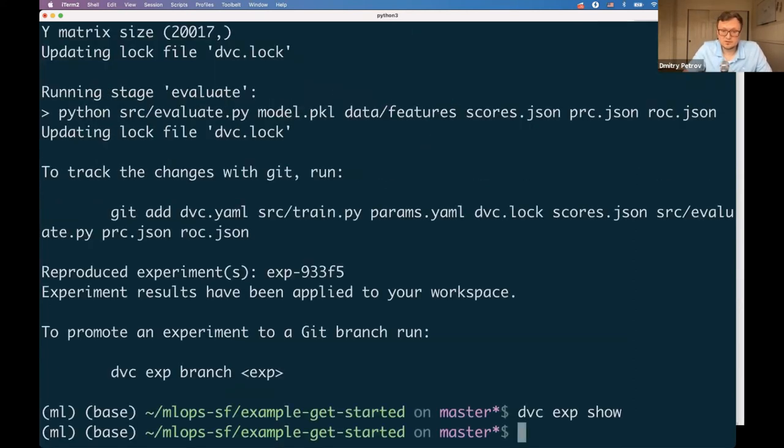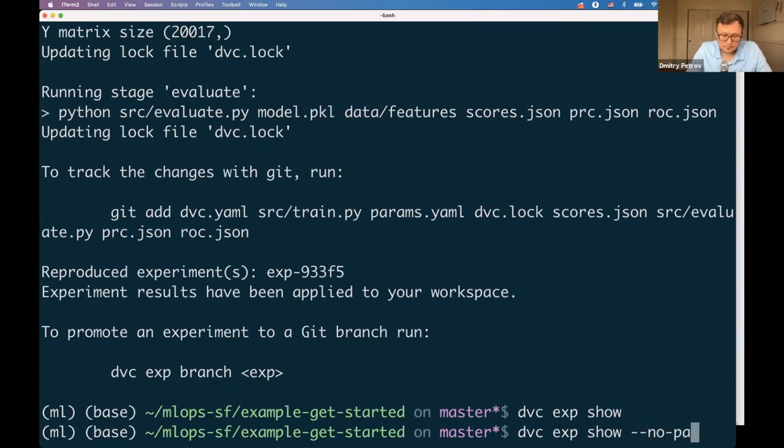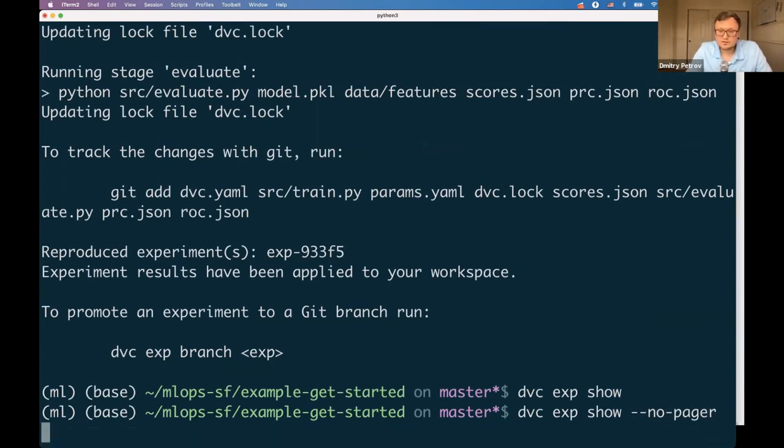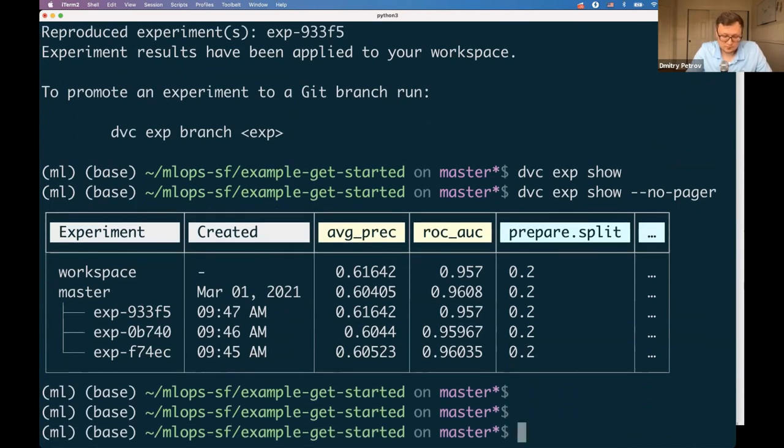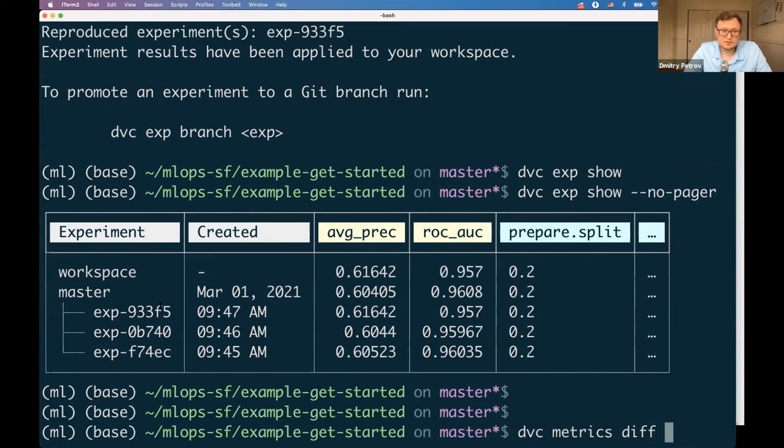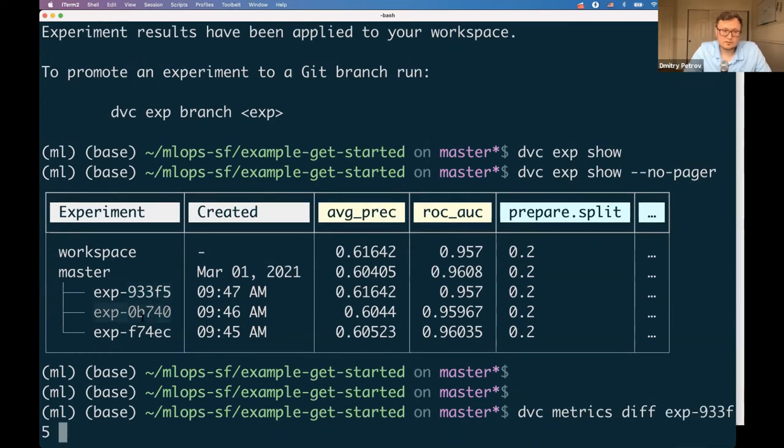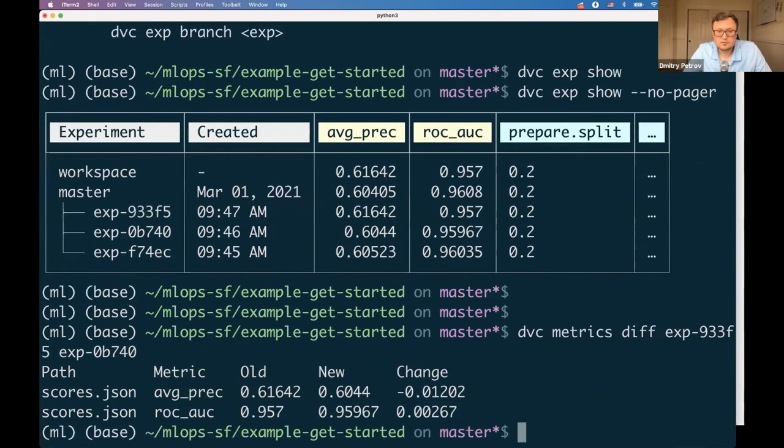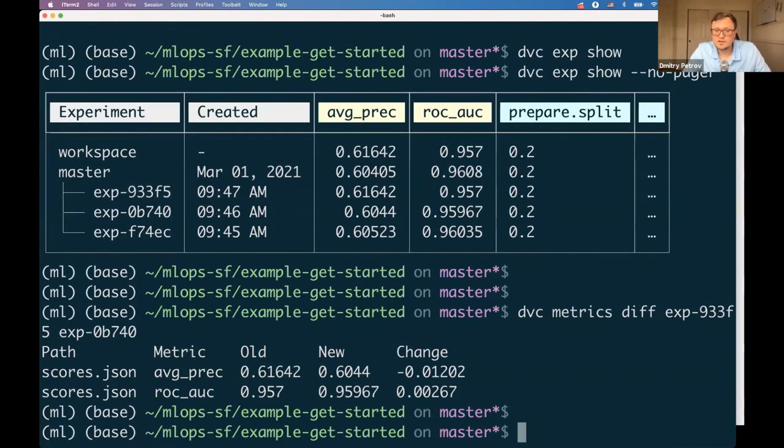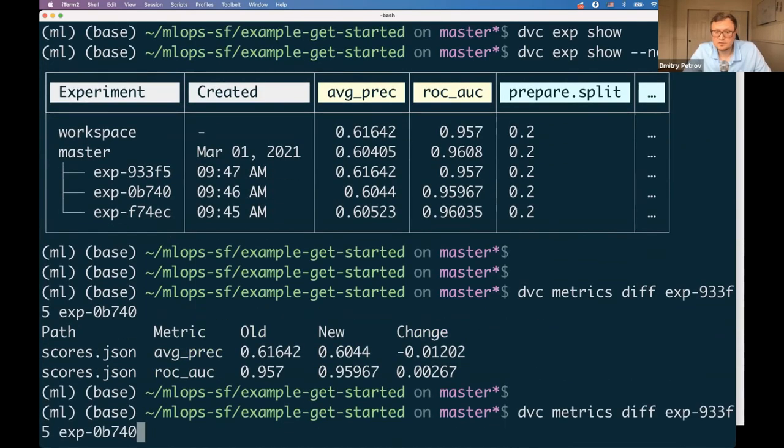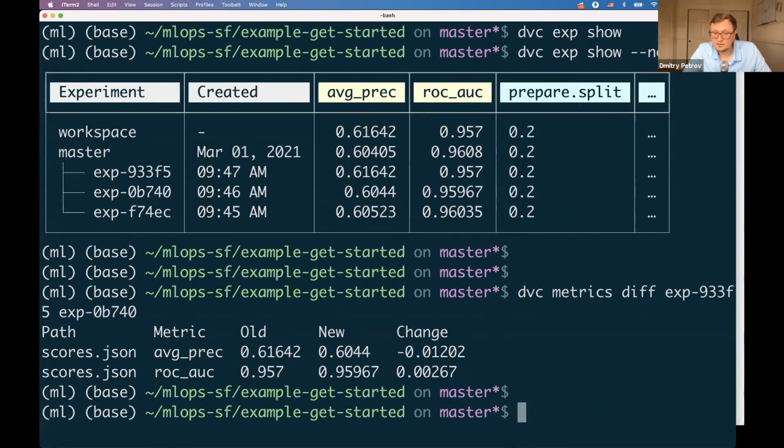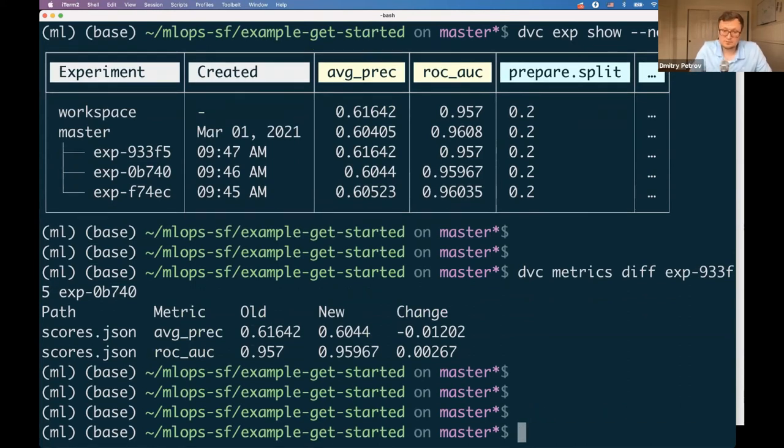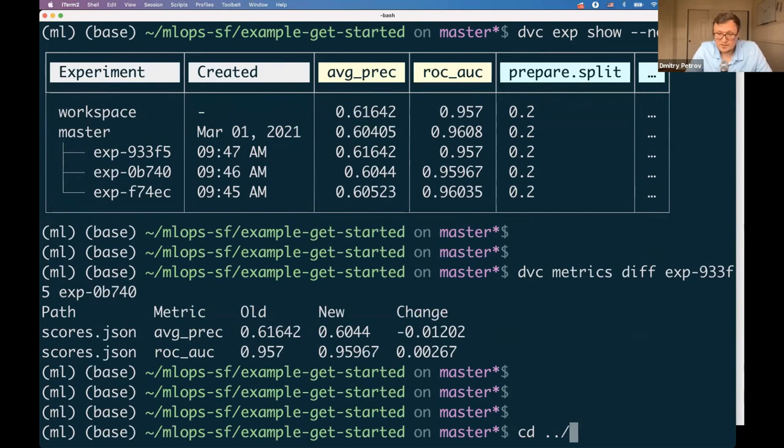We got a new experiment, that one with the code changes. DVC knows how to efficiently track all your code changes by using Git machinery. All of those experiments are actually reproducible. You can check out any of these and look at the difference, or you can look at the difference in metrics.